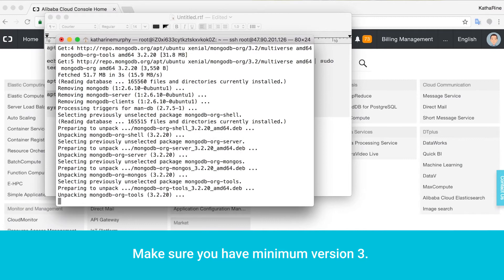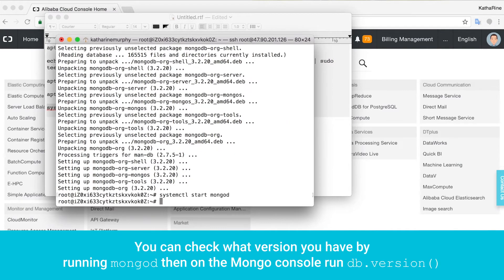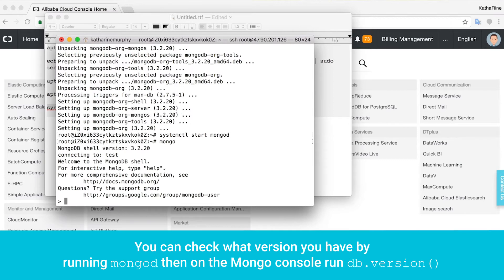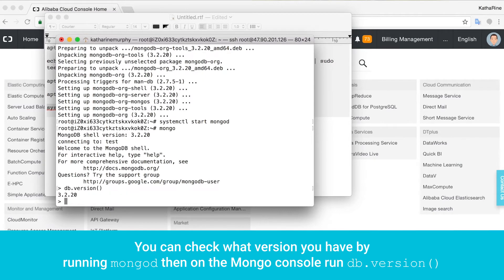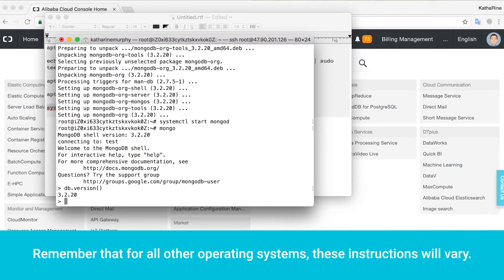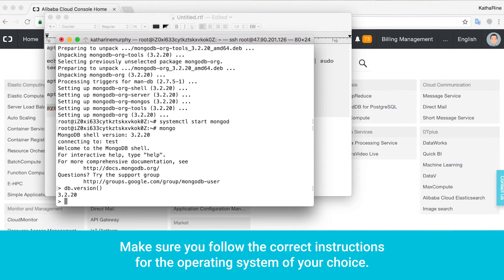Make sure you have a minimum version 3.0. You can check what version you have by running mongod, then on the Mongo console run db.version(). Remember that for all other operating systems these instructions will vary. Make sure you follow the correct instructions for the operating system of your choice.